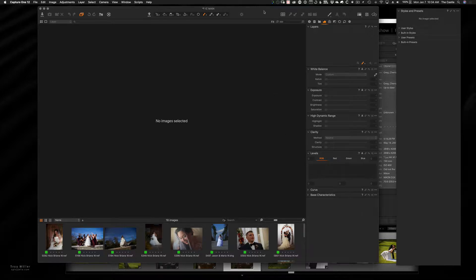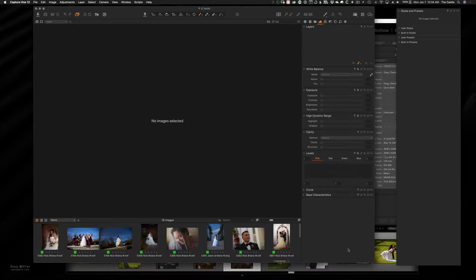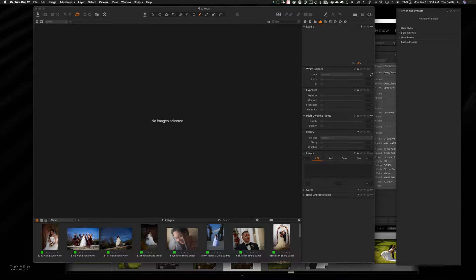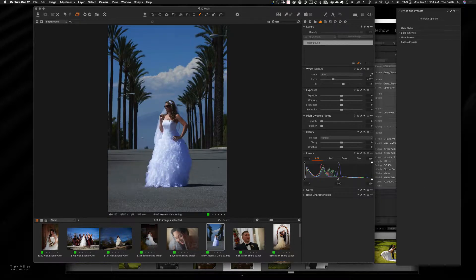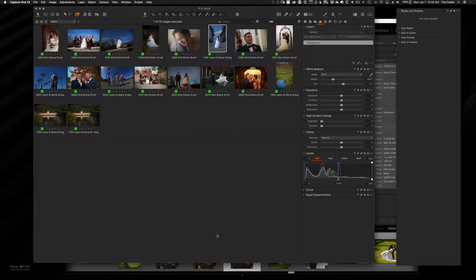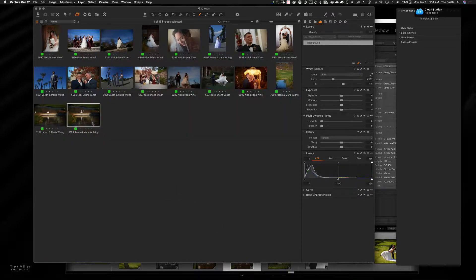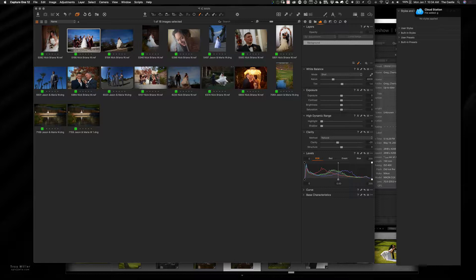So what I'm going to do is I have a test folder here, some wedding images. So here's a bunch of images, let's say that I went through these in Capture One, I've edited those, I've got those all tuned up the way that I want.